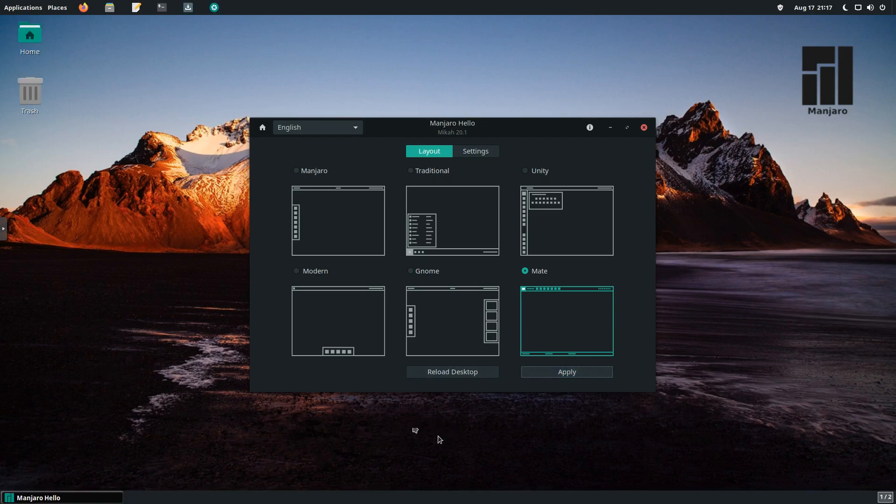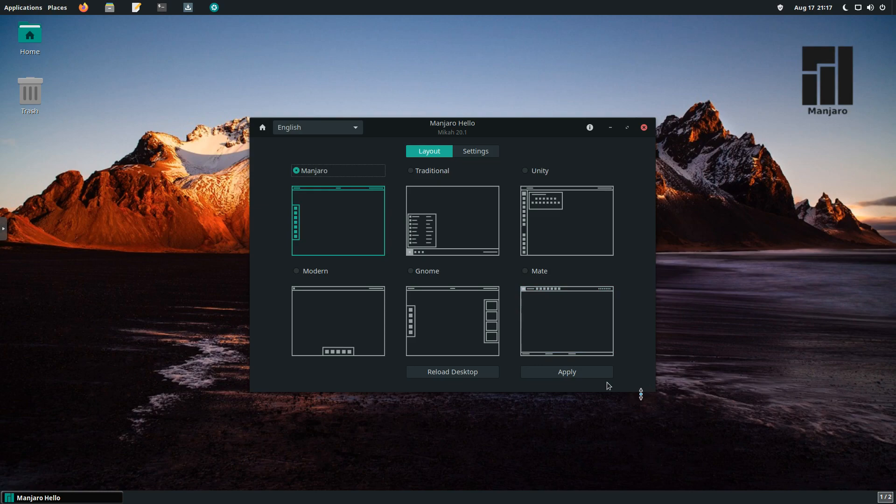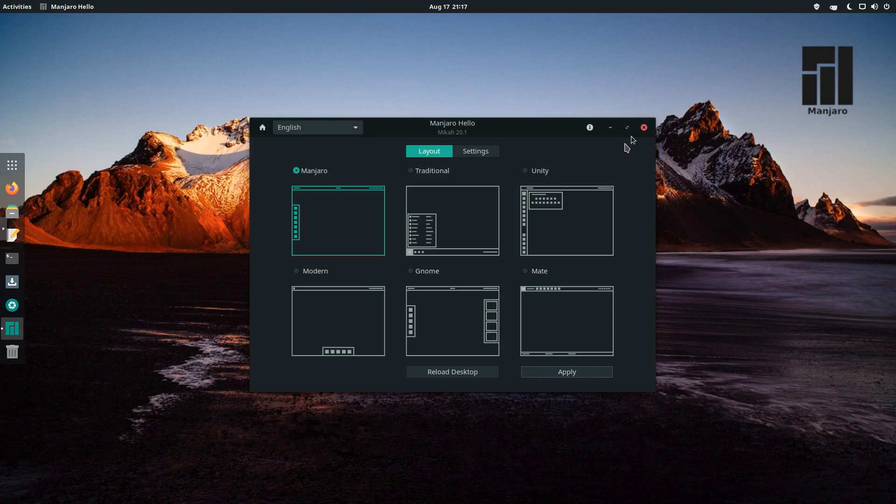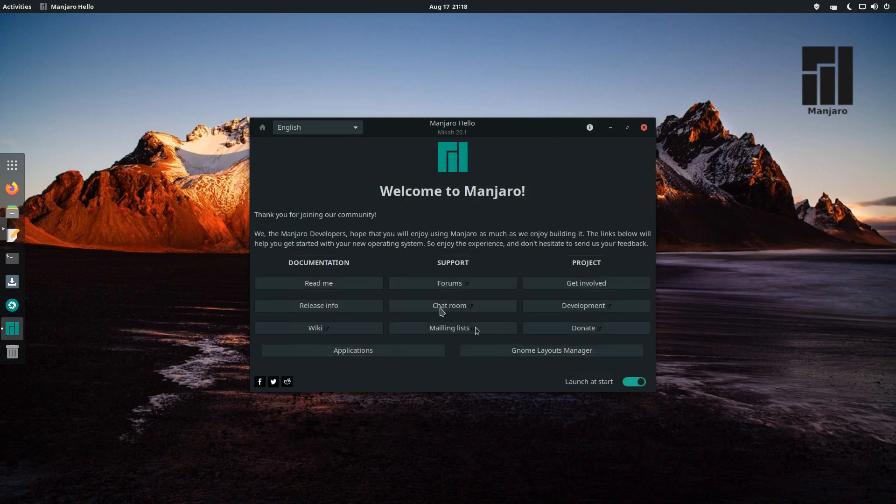So I found this to be a really nice feature. If you're not used to switching your environment, this makes it really easy to do. But for our review, we're just going to stick with the Manjaro default. We can hit the Home button and go back. And if you don't want this launching at startup, you can tick this box and close this out.